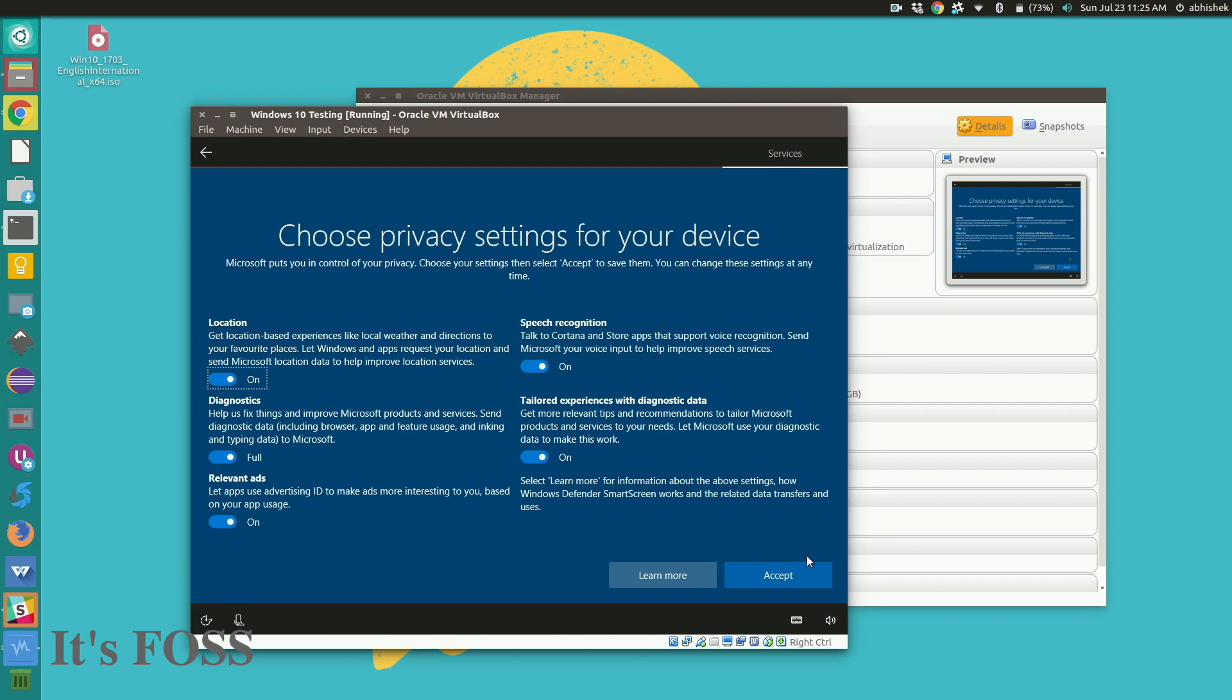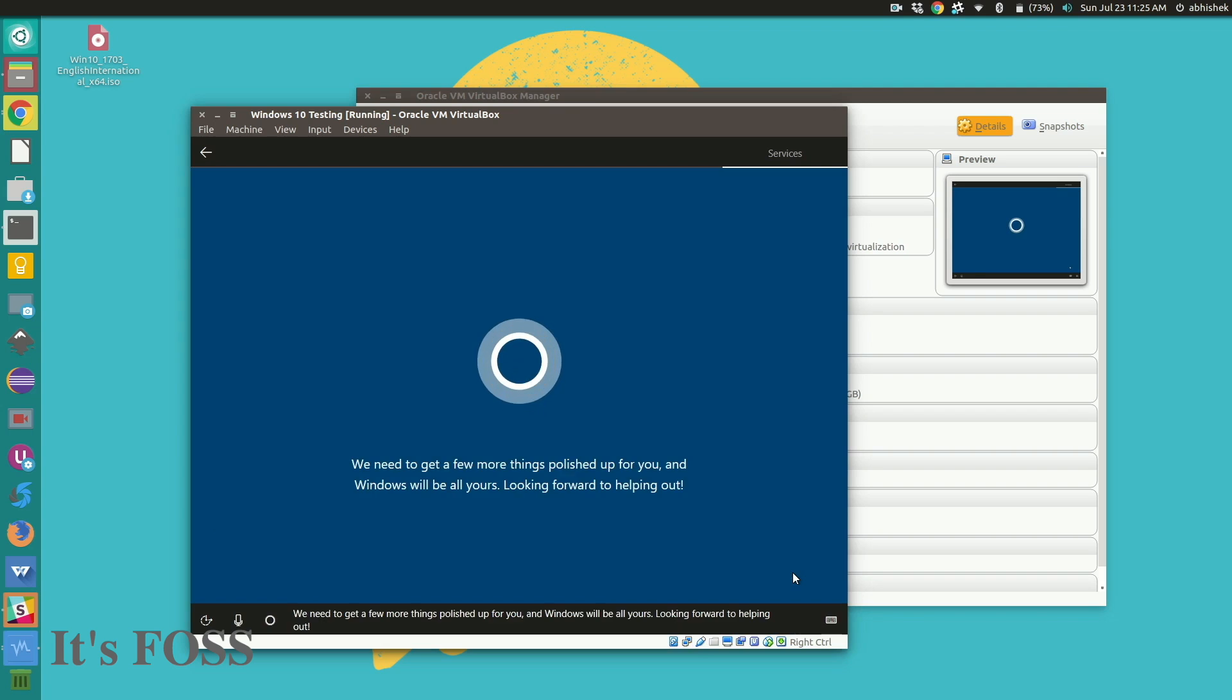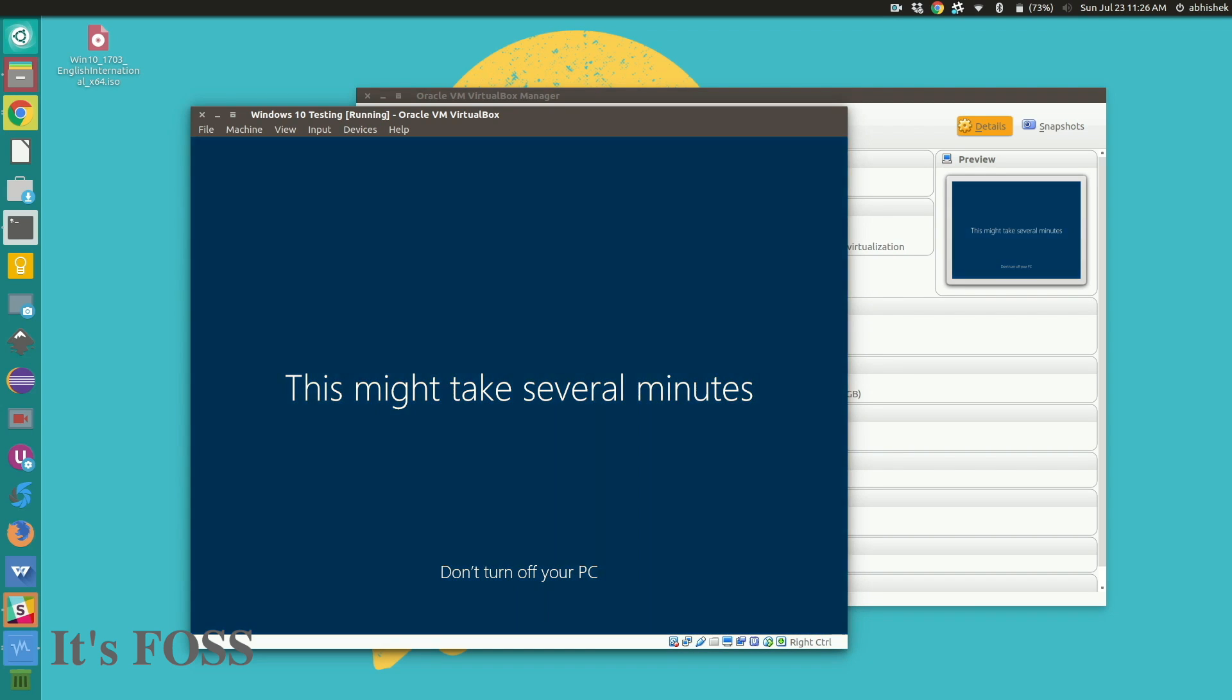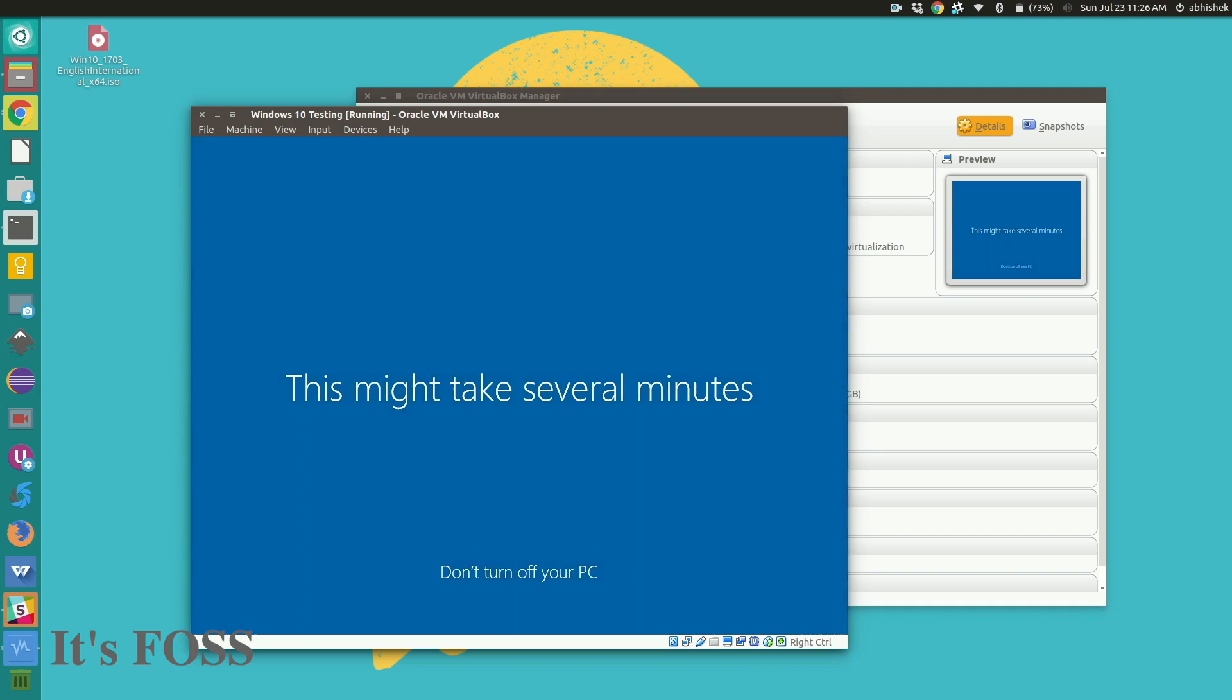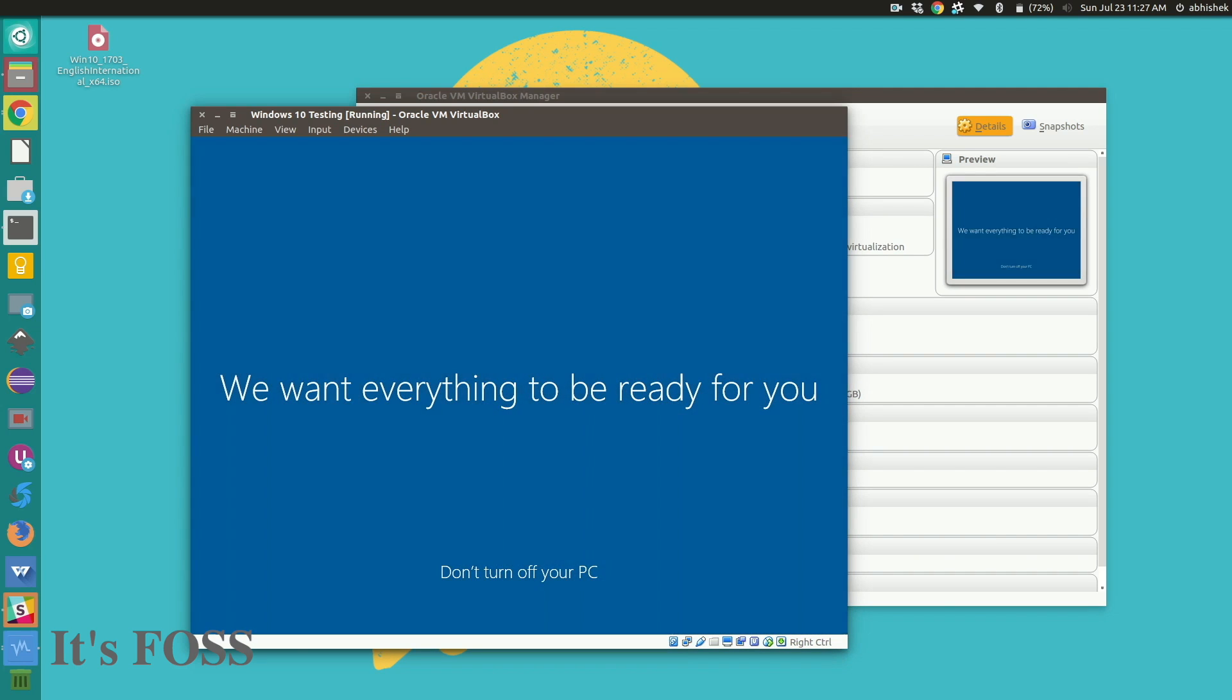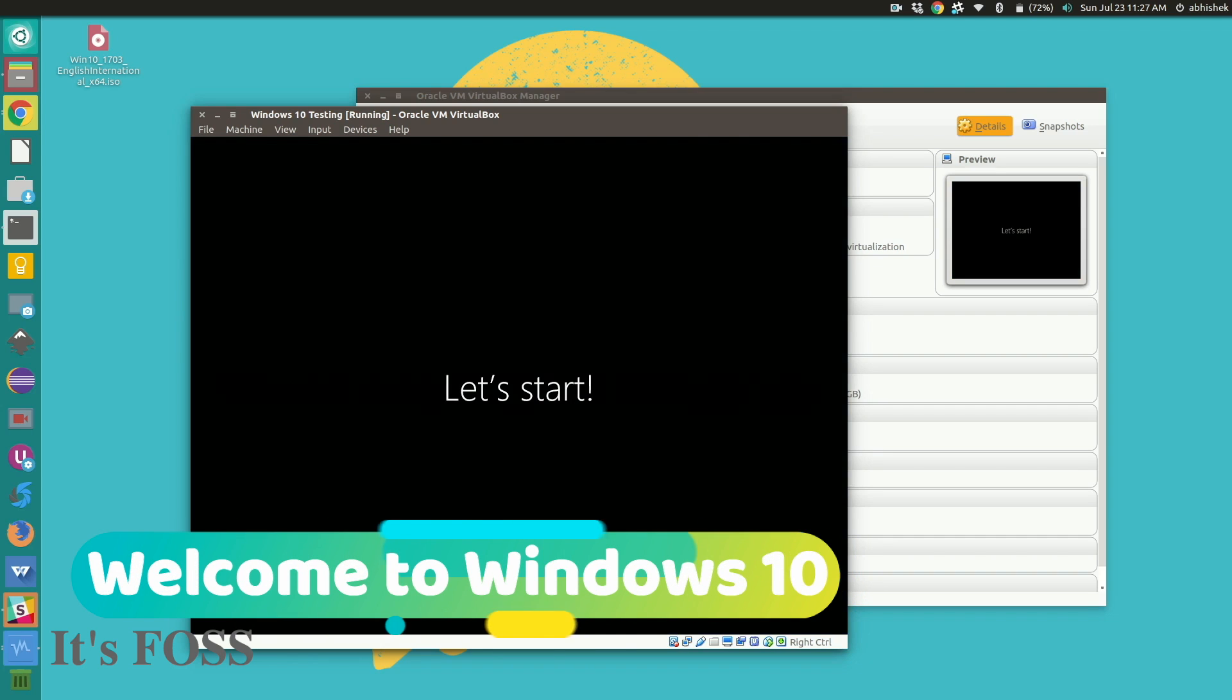So we have everything set up again. And this will take again several minutes. Okay let's start. We almost there. So Windows 10 we boot into it. Everything seems good.